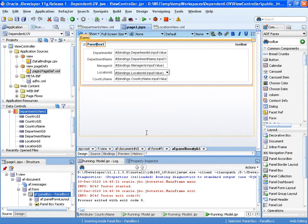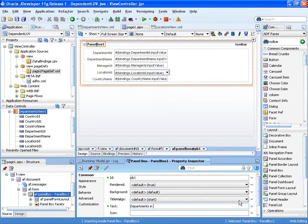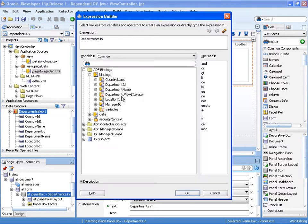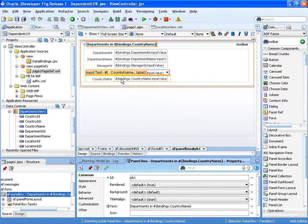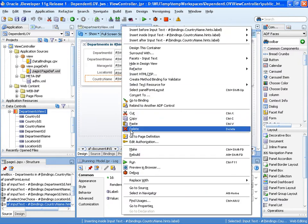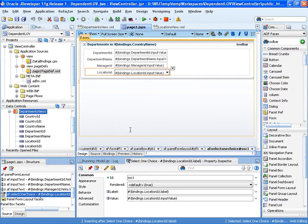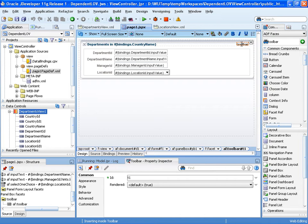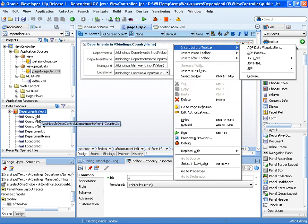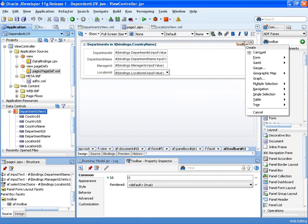There's a page. And so we can display the departments currently selected country. Let's change the title of this panel box to be department in. And then we'll bind that to the department's country name. And so we'll get rid of that field. And in this toolbar let's actually drop in some navigation buttons so we can navigate through the list of departments.